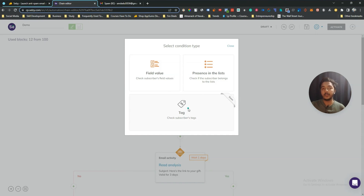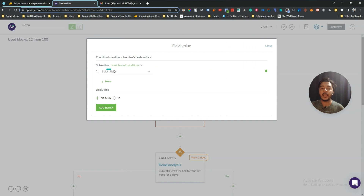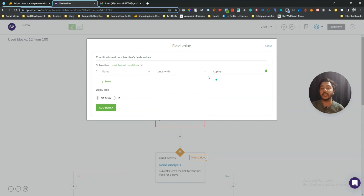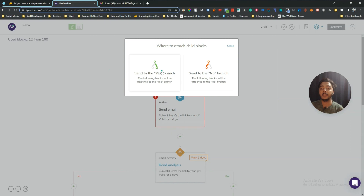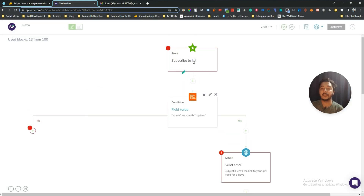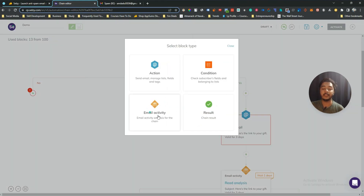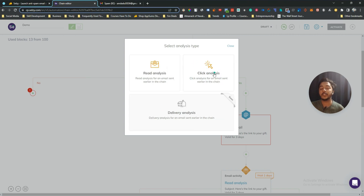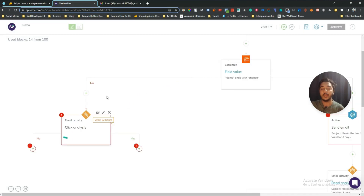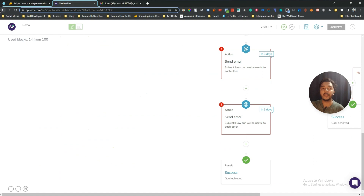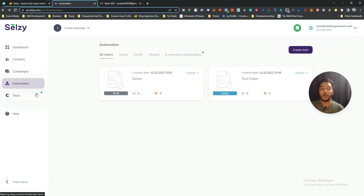They also have an option for 'Presence in List' — if a person is present on a specific list in your Selgy dashboard, you can define what action to take. Let's say I select 'Name ends with Stephen' as a condition, then set a delay — no delay, one day, one minute, or one hour. After adding the block, you can configure the next action. Lots of blocks are available to build your full automation workflow.